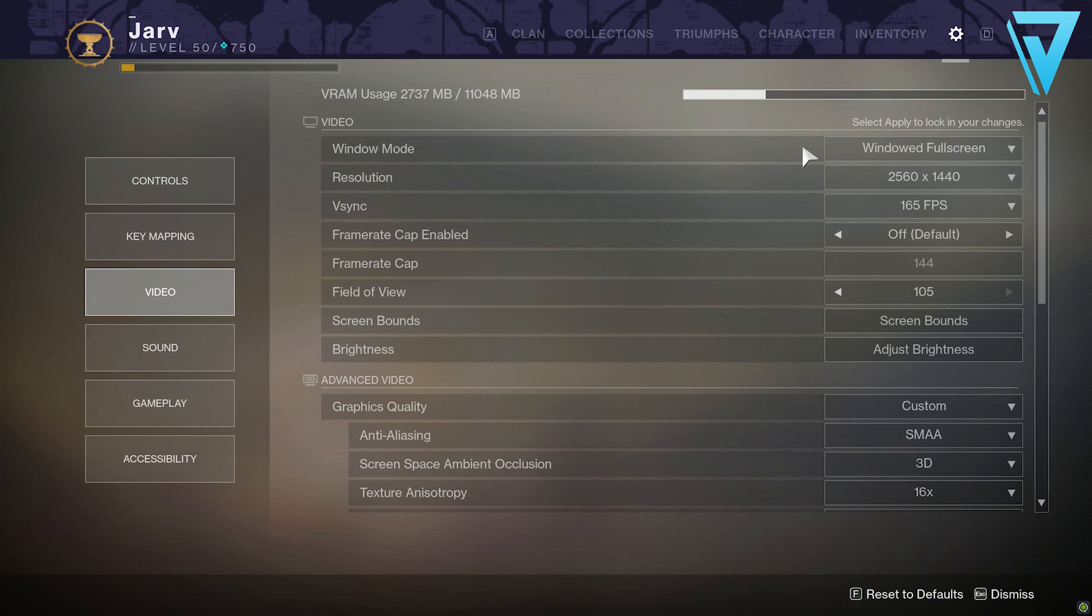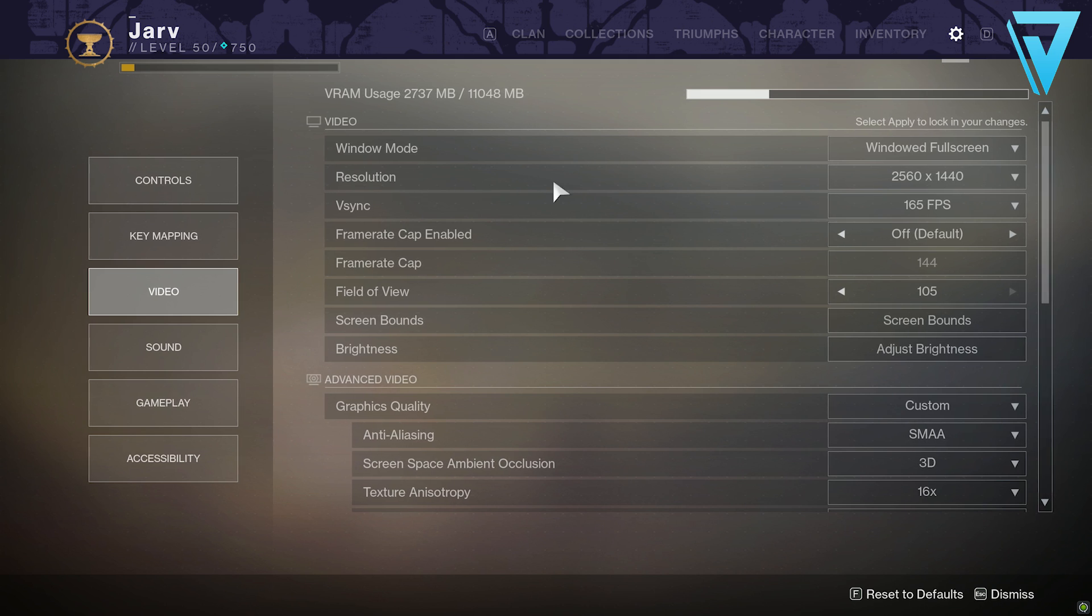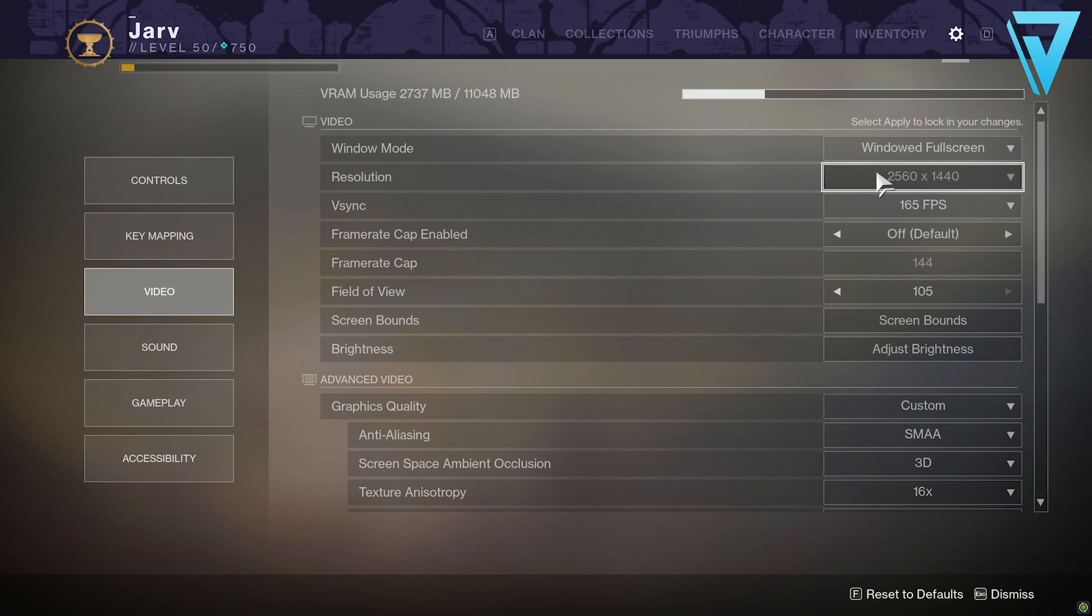Window mode: I'm running windowed full screen. Generally you should try and always be full screen, that seems to have better performance unless you're like myself and you use other programs quite often and have to tab out. Windowed full screen is the better alternative if you need to do that. Resolution should just match your monitor resolution unless you want to drop it to 1080p, which will further increase your frames per second quite considerably.